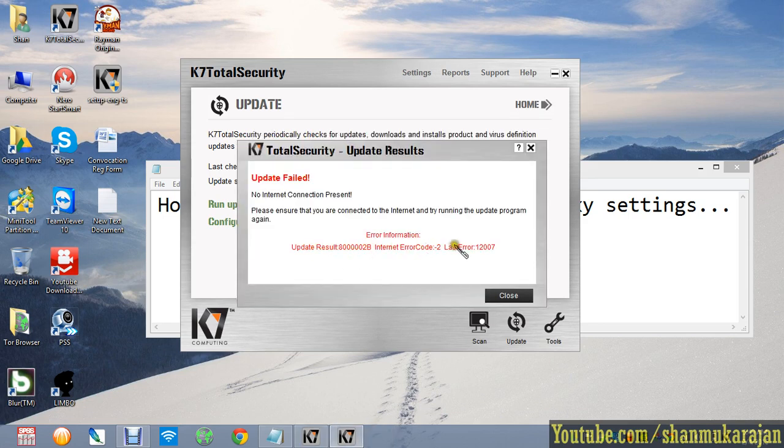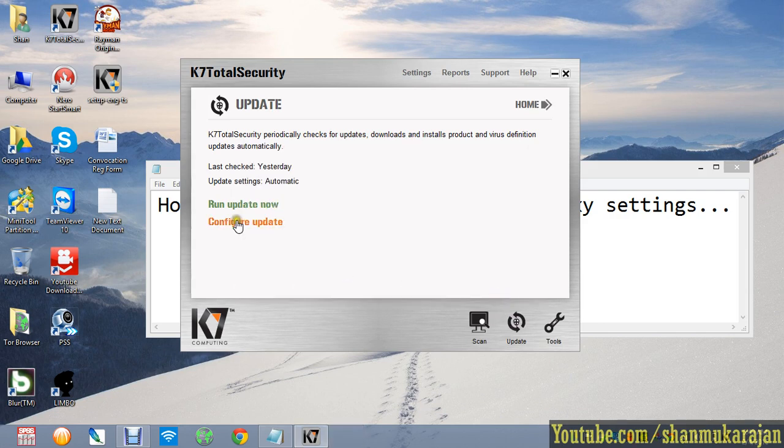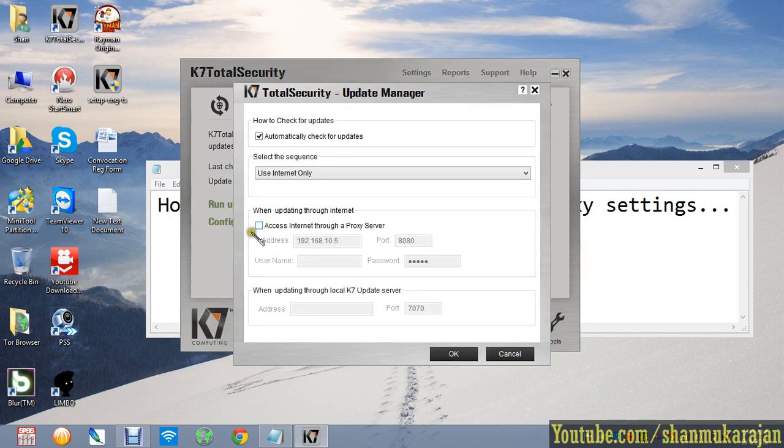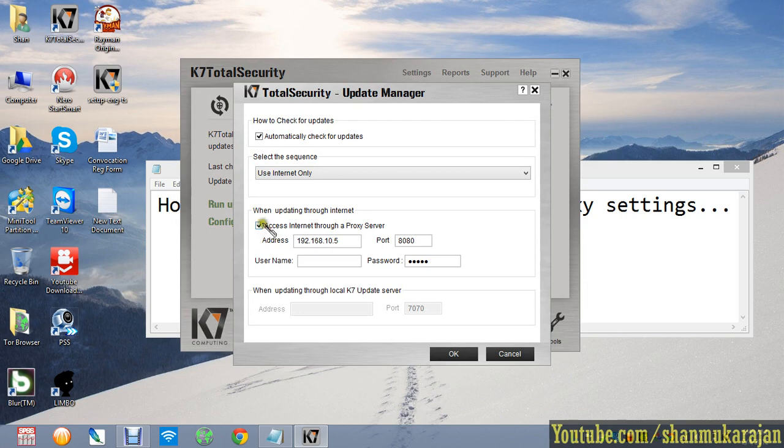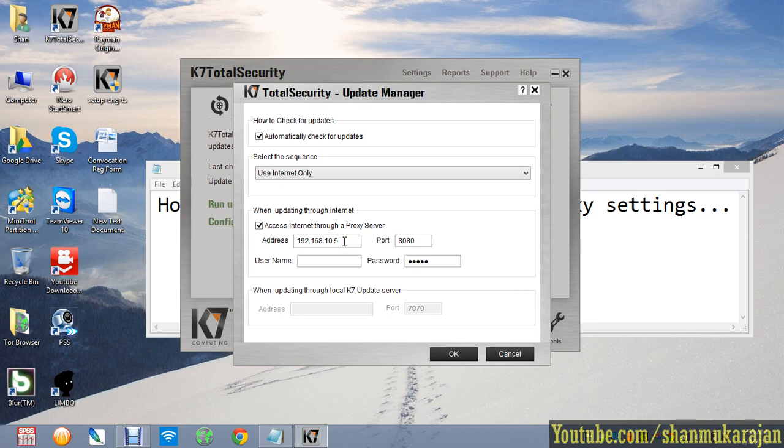You have to update the internet code here, and the error code is 120077. So just go to configure update and when updating through the internet, access through the proxy settings. Just tick and enter the IP address which proxy server is using in your organization or company.